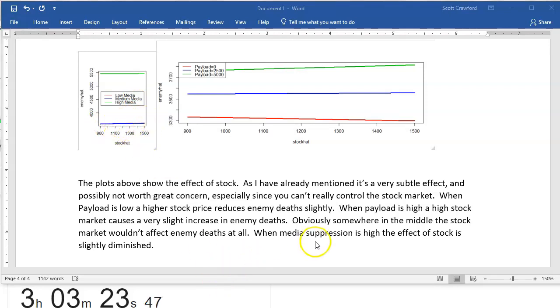So, okay, media suppression is high. The effect is slightly diminished. Am I going to try to get a bonus point here and explain these? Oh, gee.